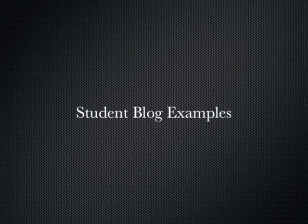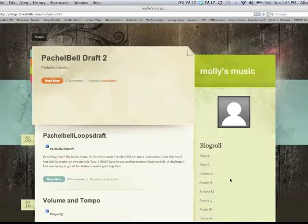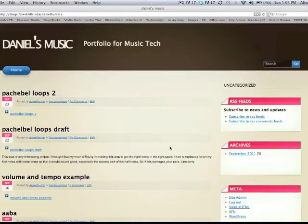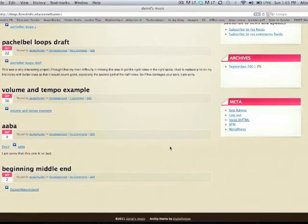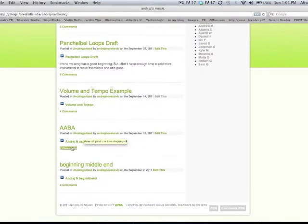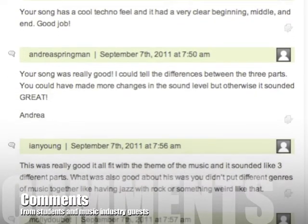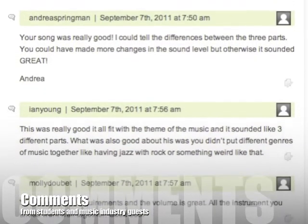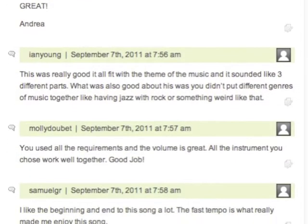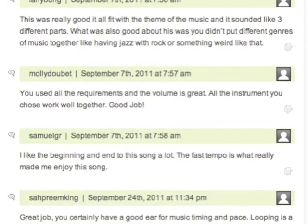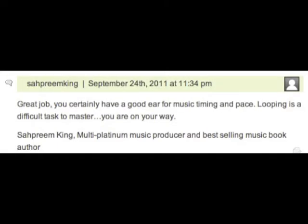You can easily see what other people are doing, and you can see how easy it is to comment on it. I like to see all the different kinds of things.